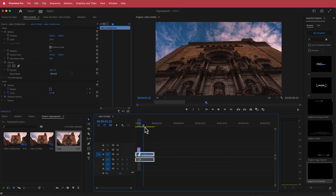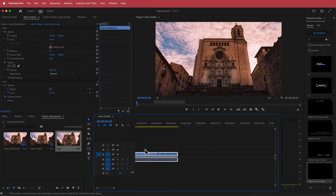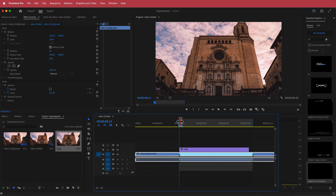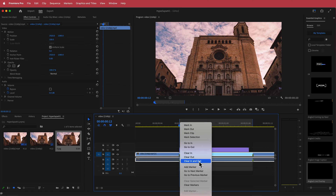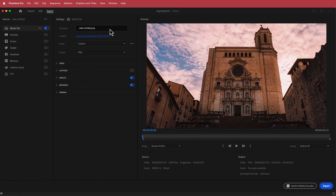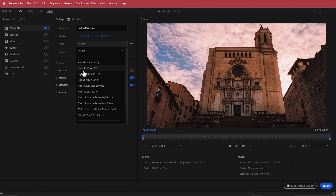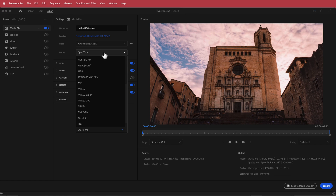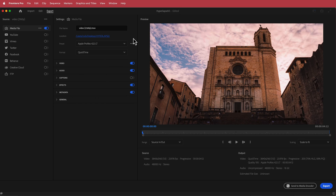That looks pretty good but it's just a little bit too fast. So we're going to export that clip. To export, clear the in and out markers and go to File > Export. I'm going to change the format to Apple ProRes — but you can use H.264 or H.265, whatever you want — and I'm just going to save it to my directory.